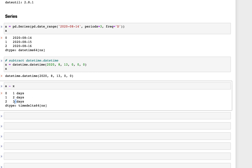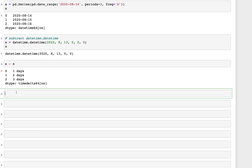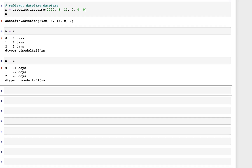We could also compute x minus a, which gives us the timedelta values but negative.